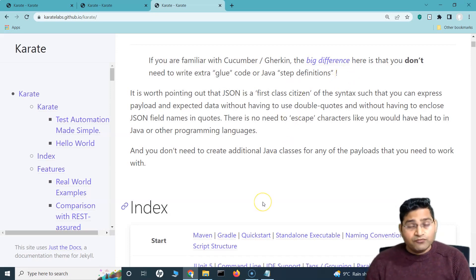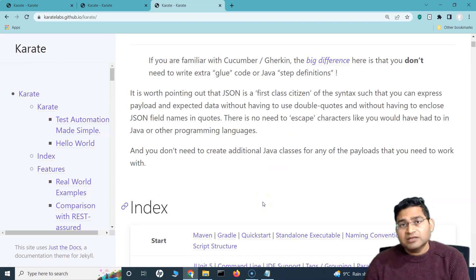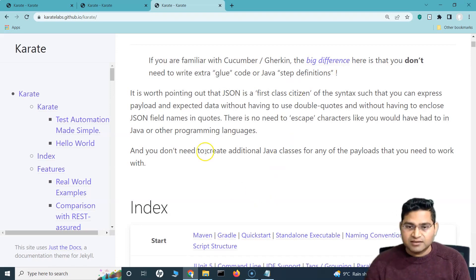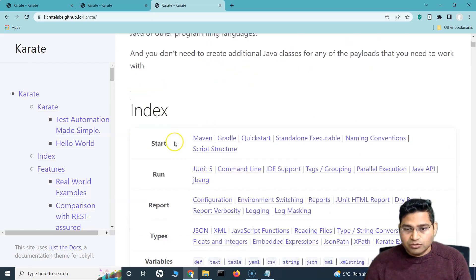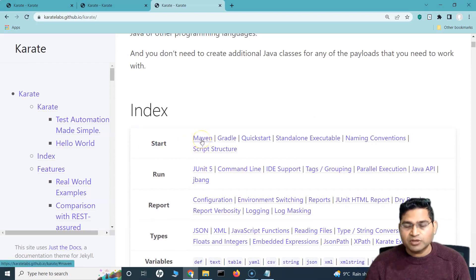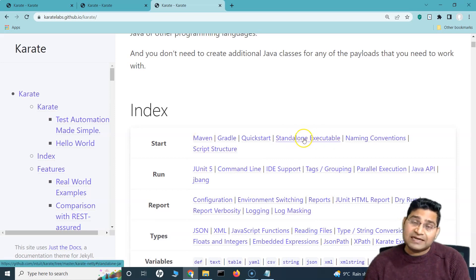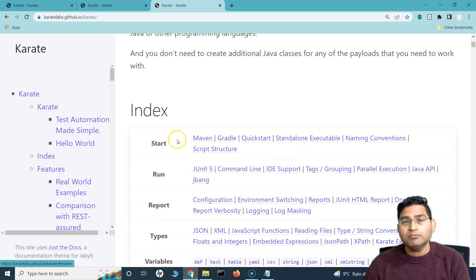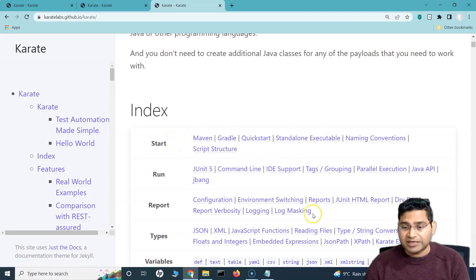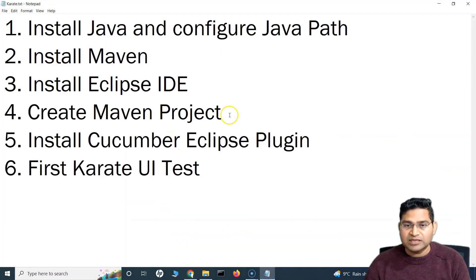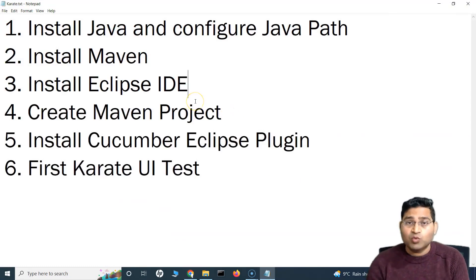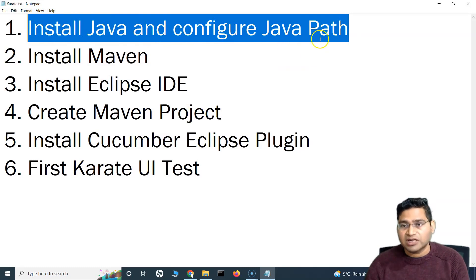Just follow this tutorial and in another two or three tutorials you will be able to write your first Karate UI test case. We won't be using a standalone executable — we'll be using Java and Eclipse IDE. The first prerequisite on your machine is to install Java and configure the Java path. I've created videos as part of the Selenium series on how to install Java and configure the Java path — I'll be posting those before this tutorial.